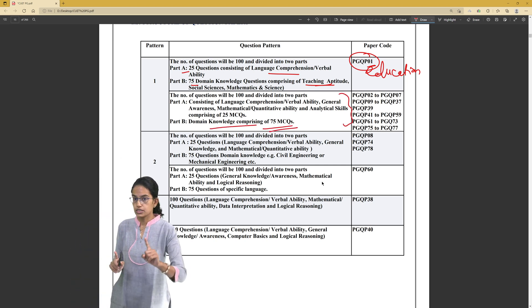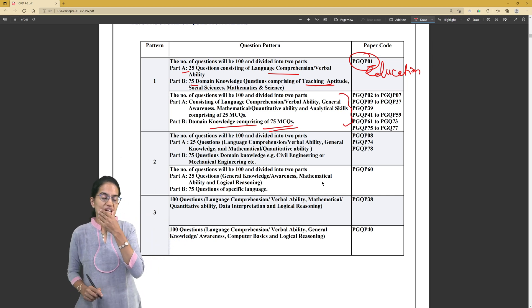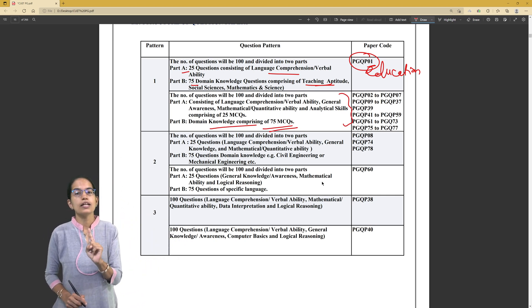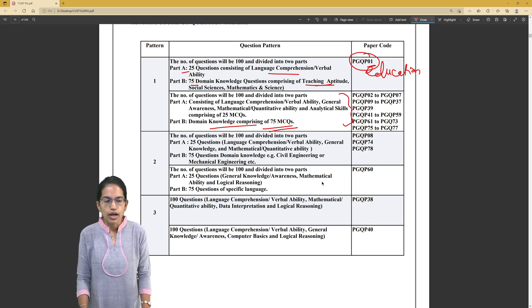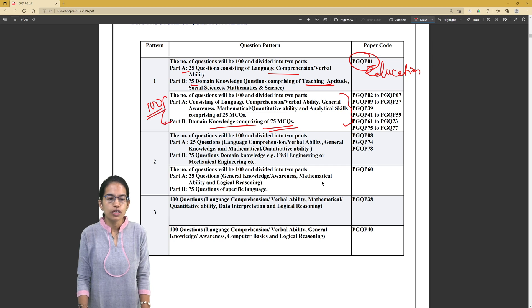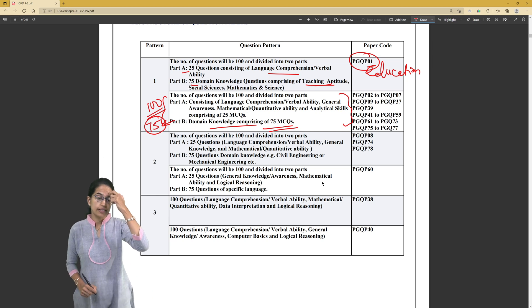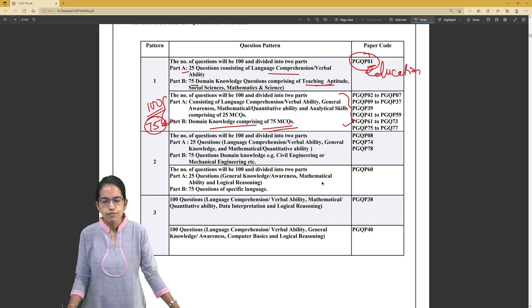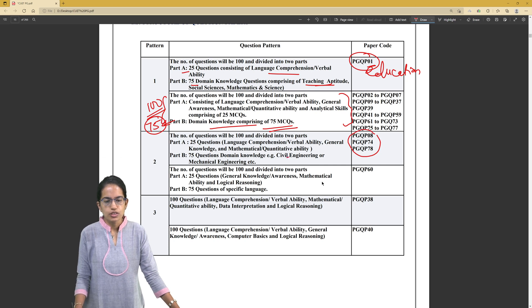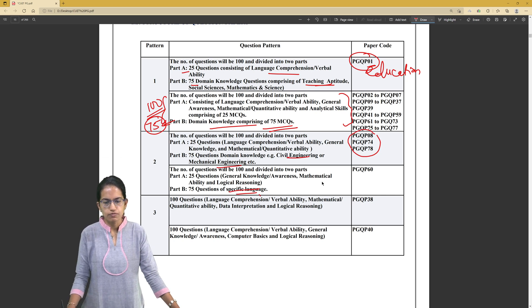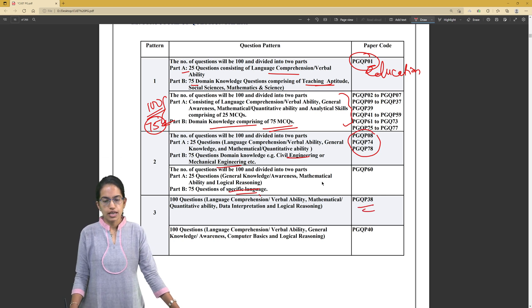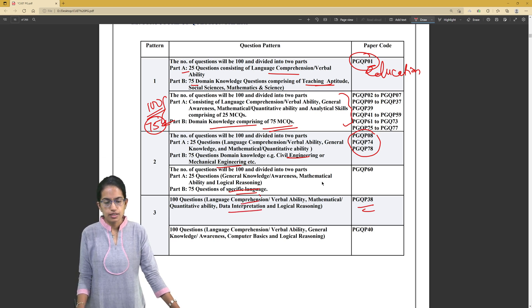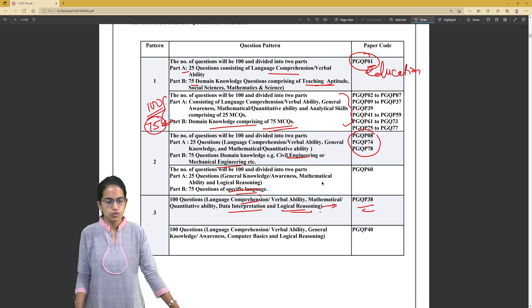Then you have all other major programs which would have 75 questions from domain knowledge. Each university, while selecting candidates, would be taking into account whether they want to consider this whole 100 marks and give this a weightage, or only want to have the domain knowledge and give weightage to the 75 marks. For some subjects, we would have domain knowledge for civil engineering, mechanical engineering. For languages, it is specific language knowledge. For library science, management, etc., the language comprehension, data interpretation and logical reasoning is there - this is for management courses.